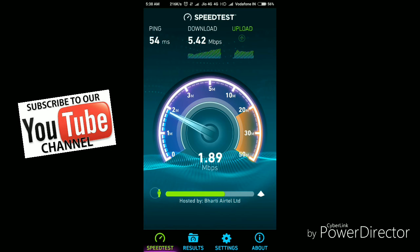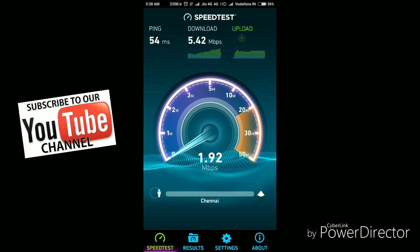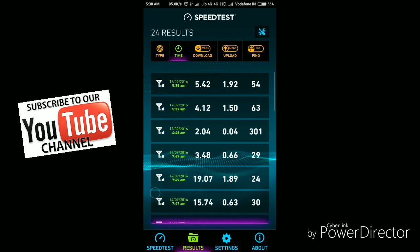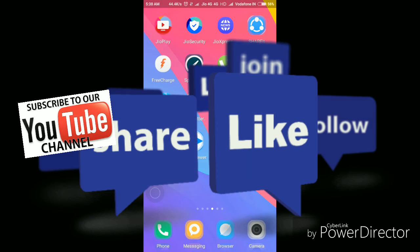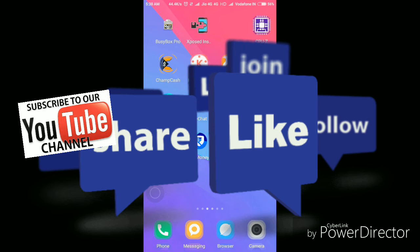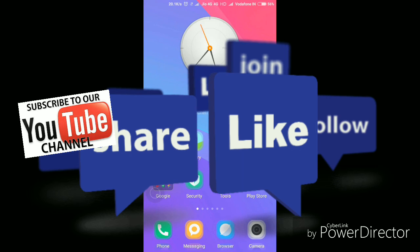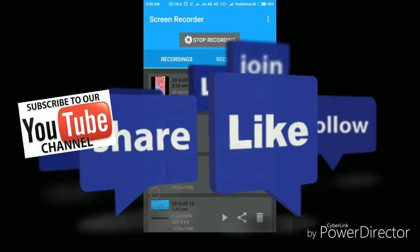Last time the upload speed was 1.40 mbps, now it's 1.9 to 1.98 — around 2 mbps per second. This is a simple trick, friends. Please subscribe to my channel, like this video, and share it with your friends. Thank you very much!